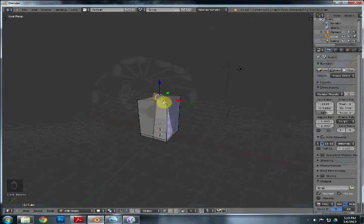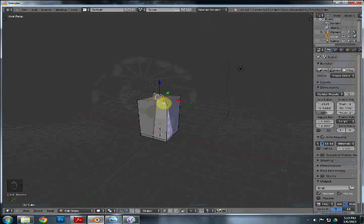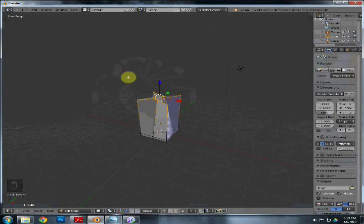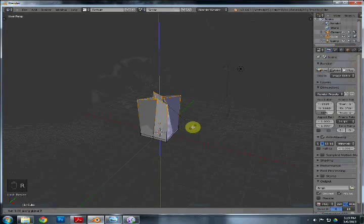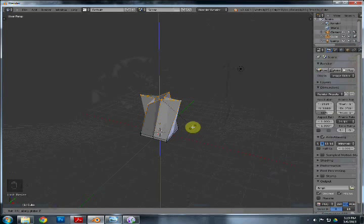I want to twist the top a little bit just to make it more interesting. Another way to select all the vertices in an edge loop is to hold Alt and right-click on one of those edges — it will select every vertex on that edge loop. Then I'm going to hit R for rotate, Z, and go for 45 degrees. Now you can see it has some kind of curve there.